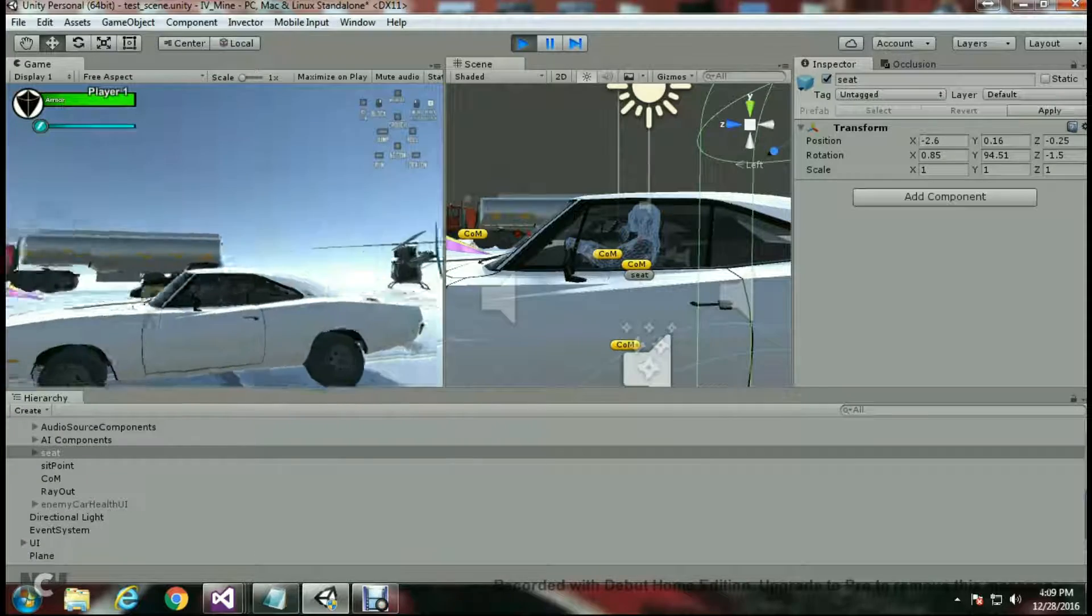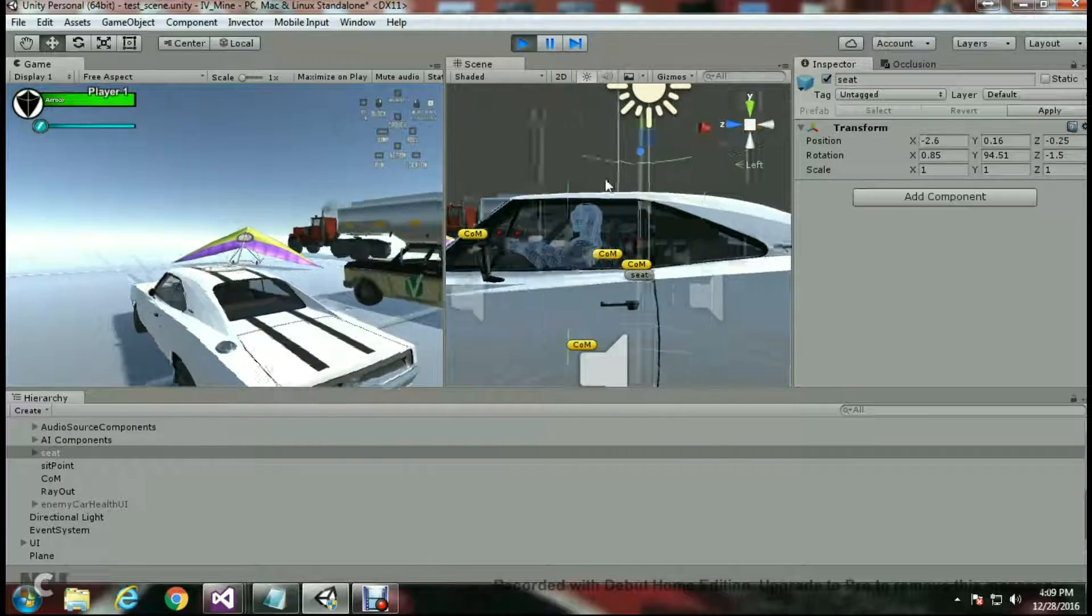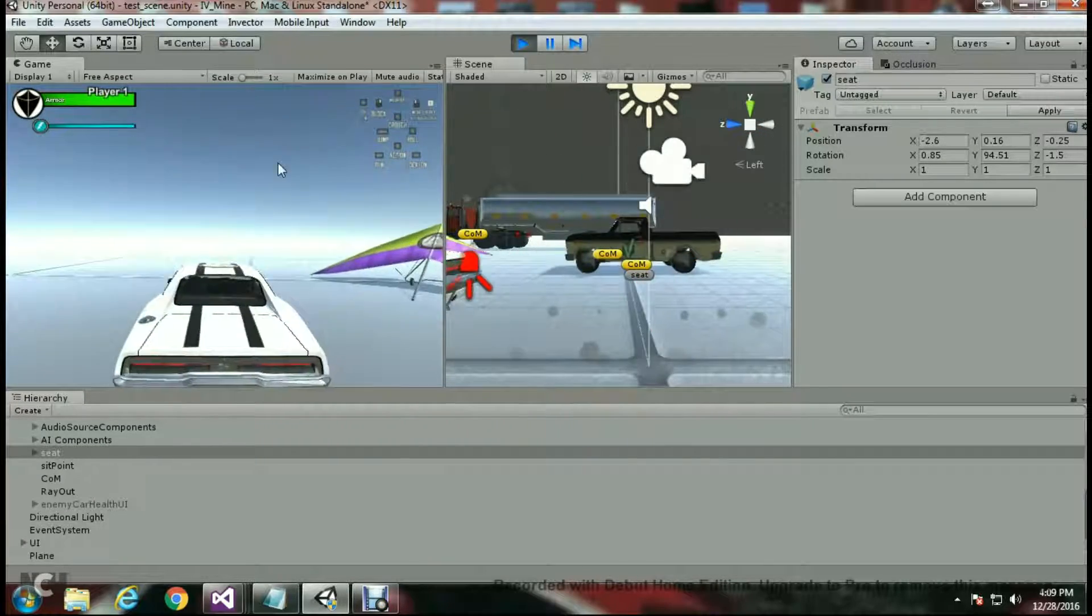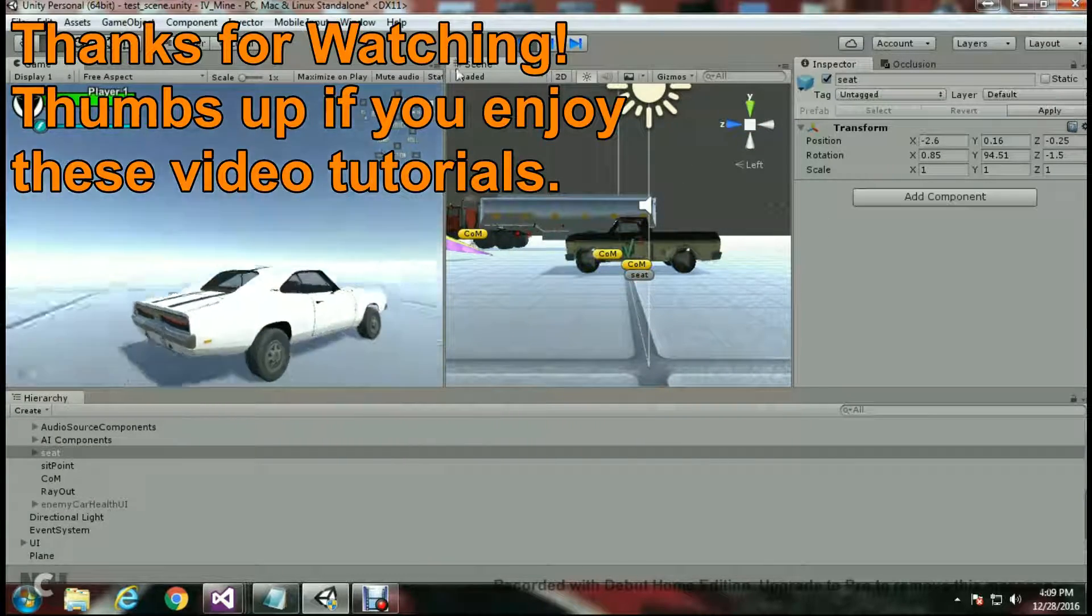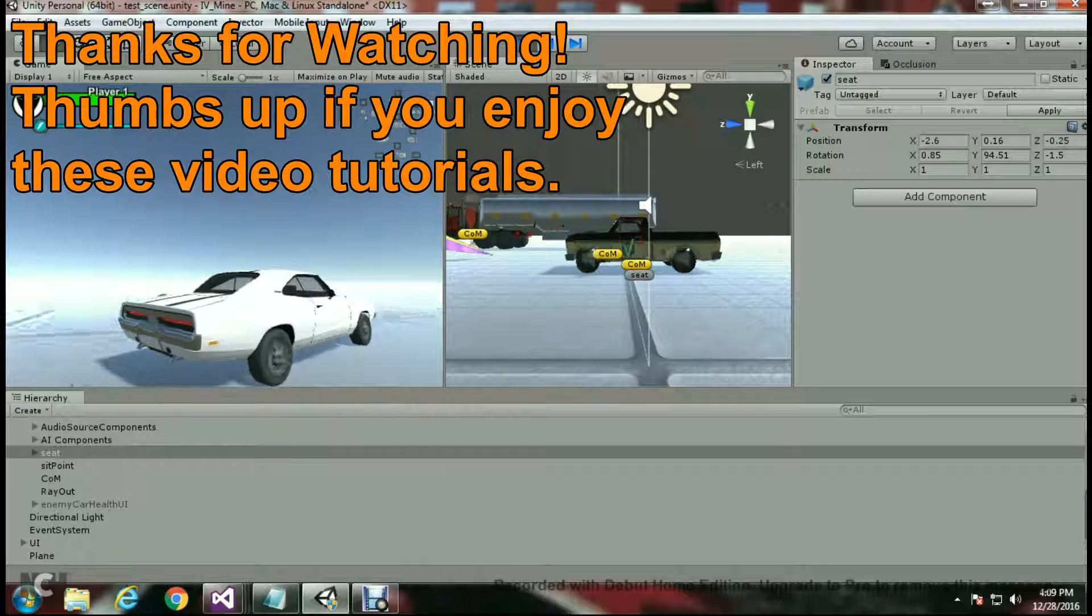You could do the same thing with the sit point position, and that's where the player enters the vehicle. Follow the same standards. I'm not going to go through another tutorial on that, but basically it's the same exact thing. Just choose the sit point and again play the mode, choose your transforms position and copy the component, then unpause it or stop the play mode and paste the values into the sit point. And that's it.